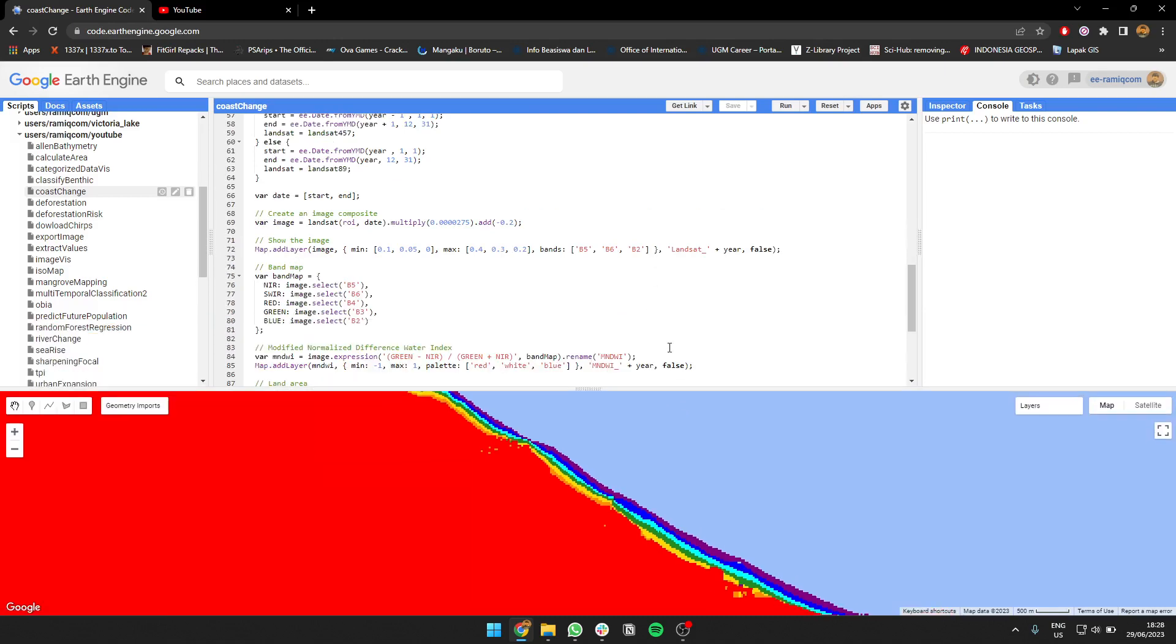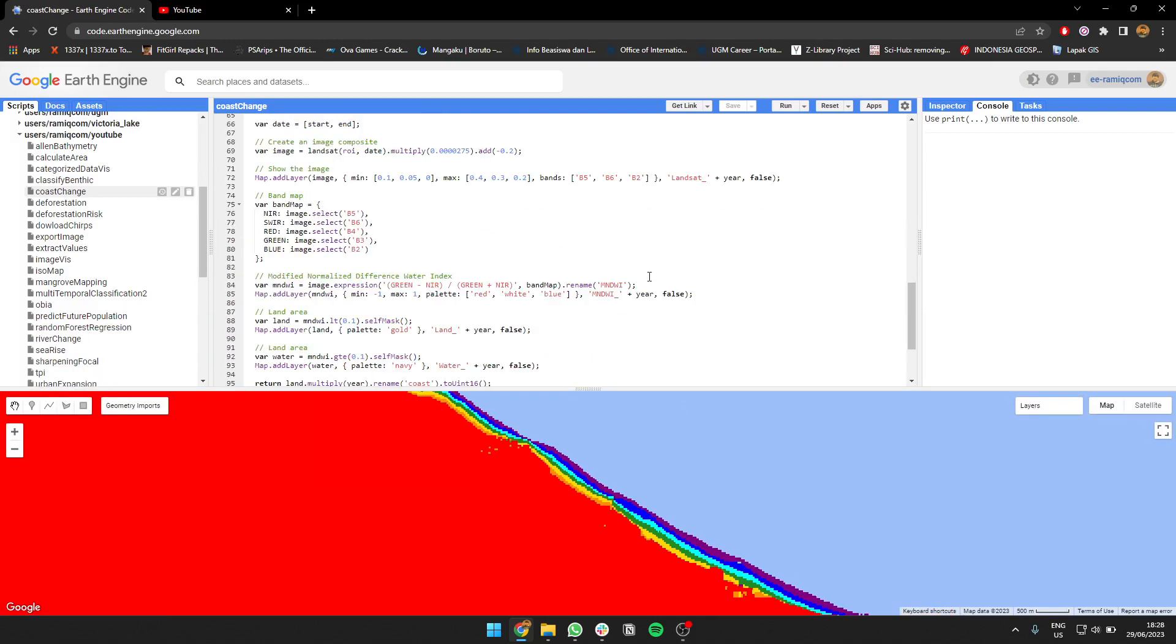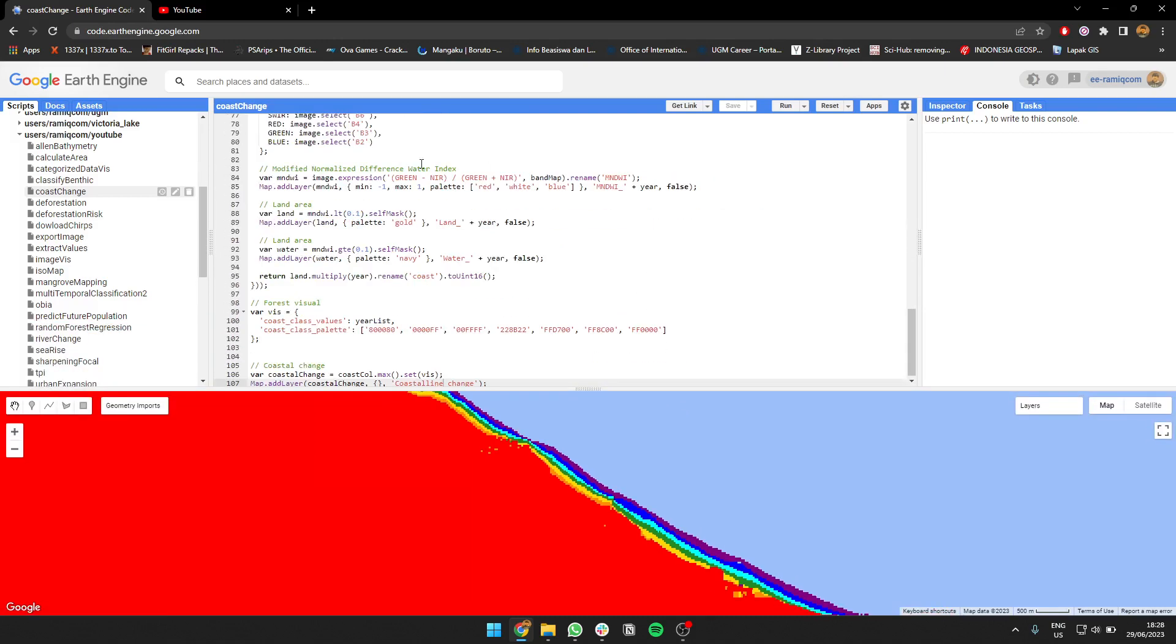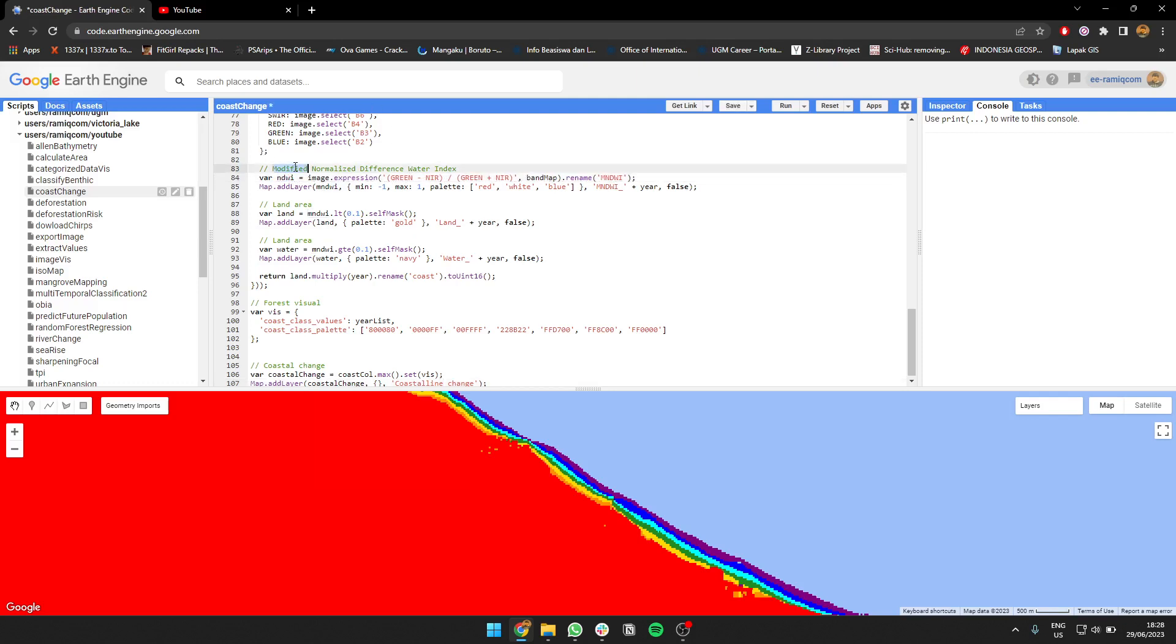After we get the Landsat image per year, we're going to calculate the NDBI or MDBI, I don't know the correct term, it's NDBI, and NDWI, the normalized difference water index.